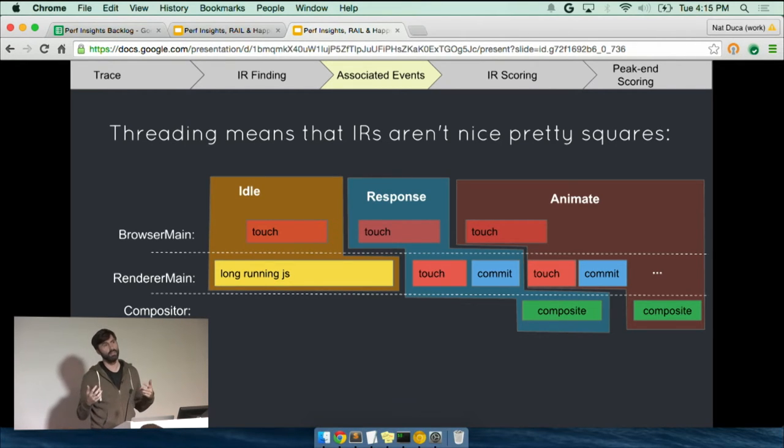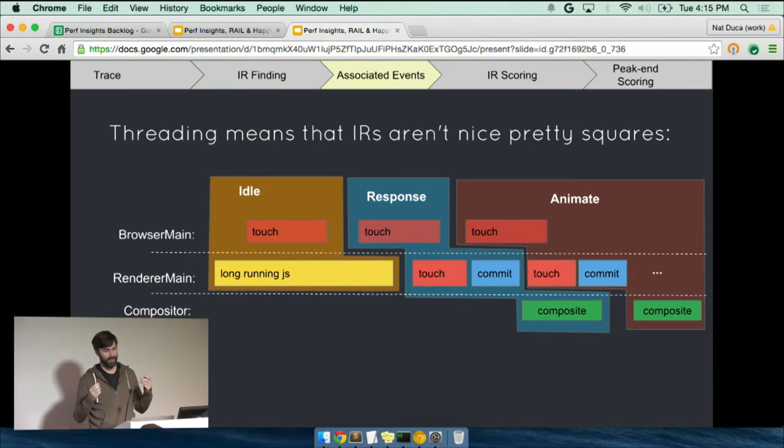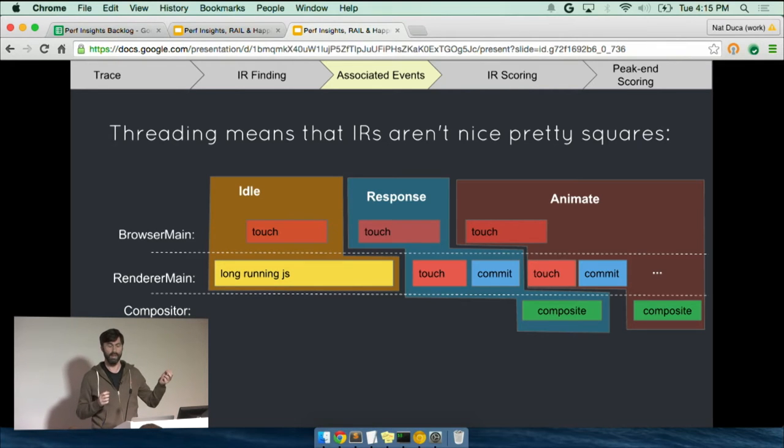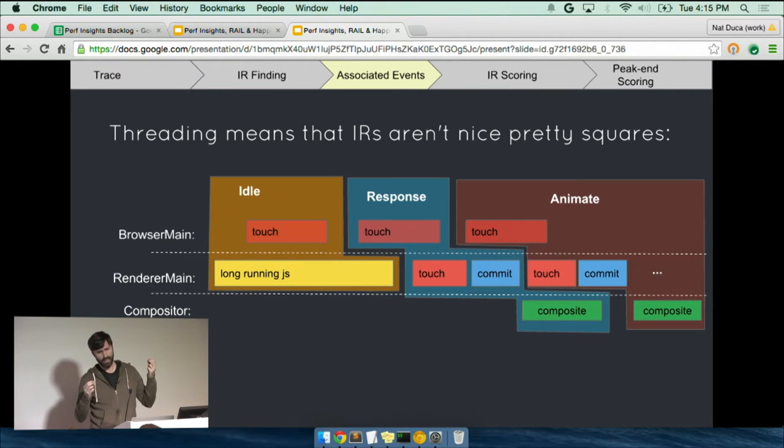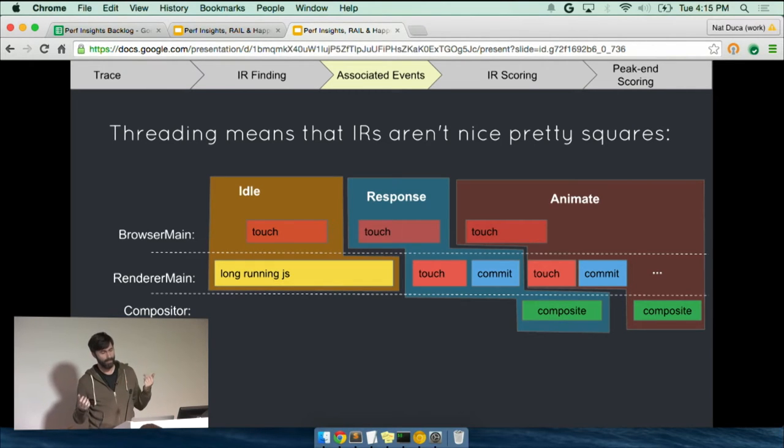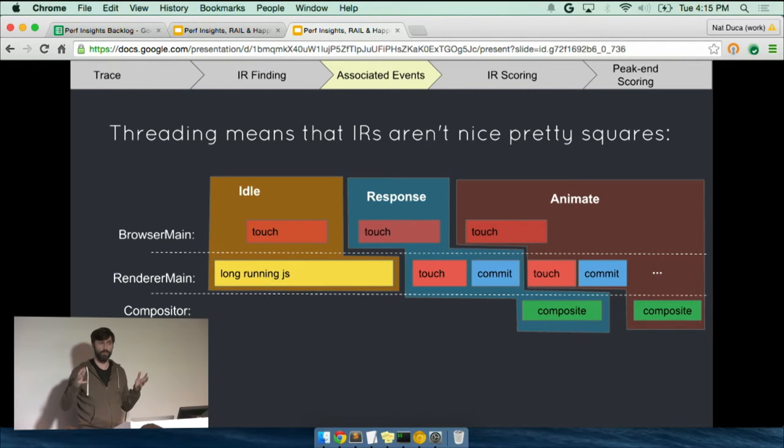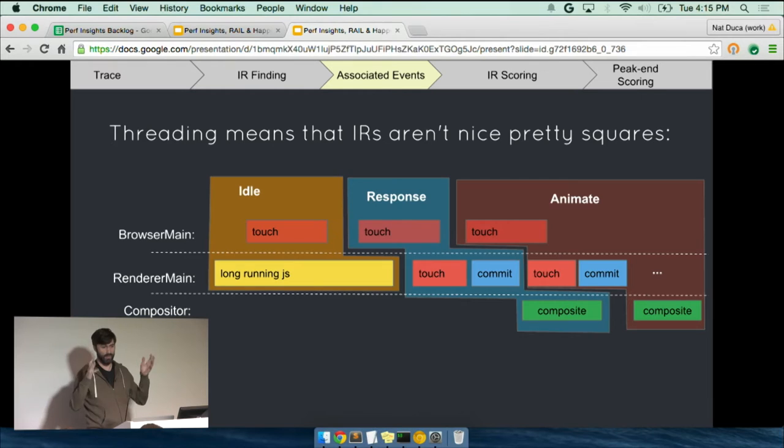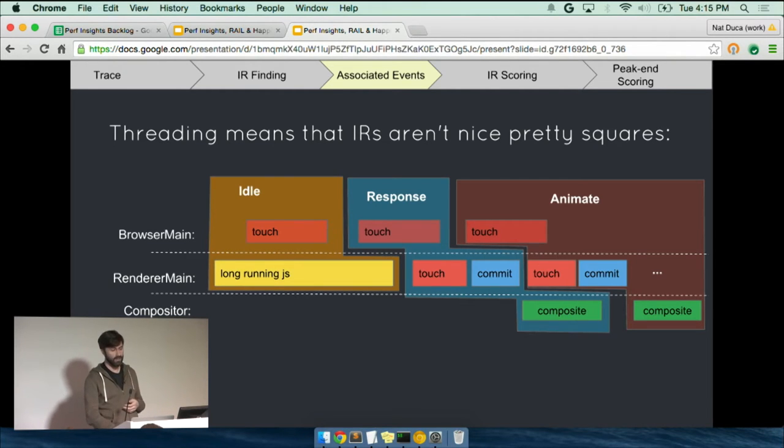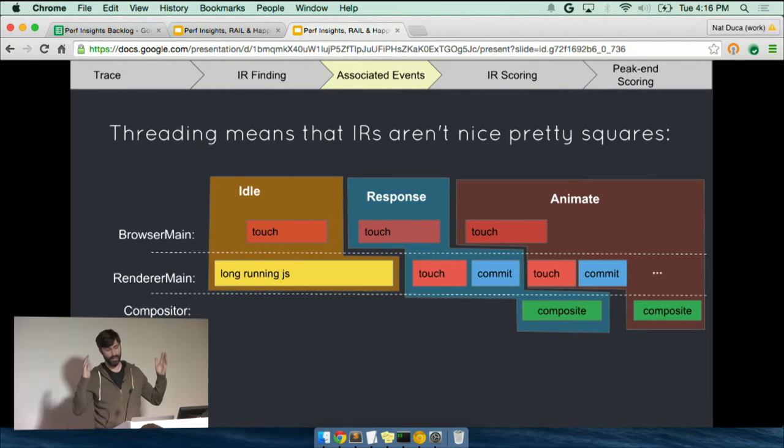So what we do is we go and we follow all of the different flow events in the trace and any other semantic hints that we can find in the trace, like frame blaming, to figure out these squares in the trace are associated with this original input event. And this is a place where we have yet more heuristics, but we think we can make them harder over time. The output of this is that we have, for a given response, we have a model of saying this response had this computation done by it. And so then we can start saying things like, how efficient was this response? How long did it take from the touchdown to the composite?